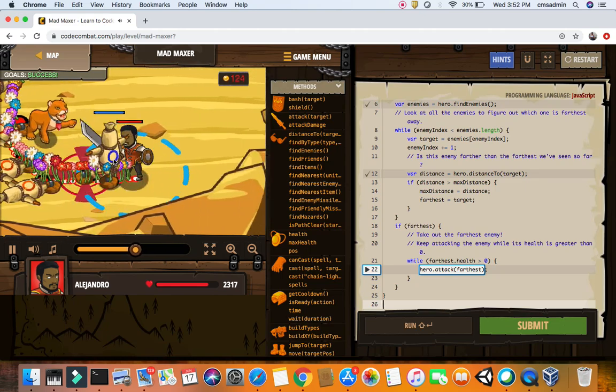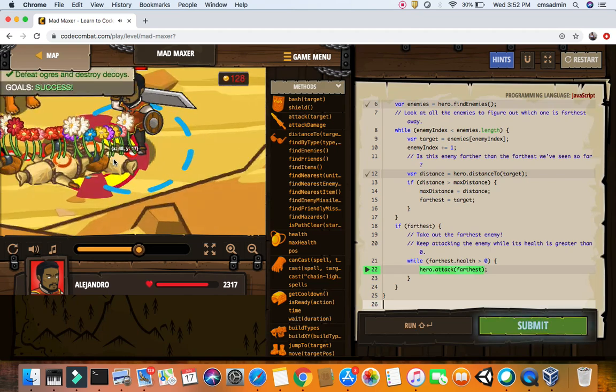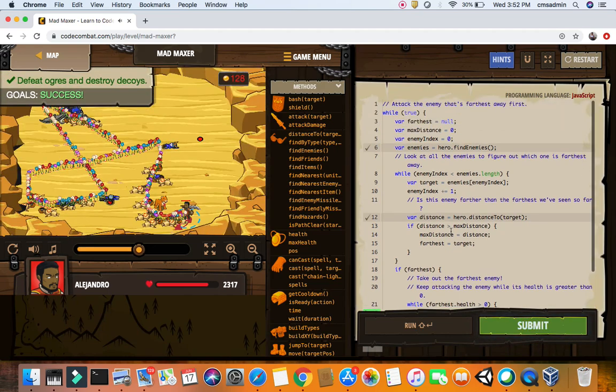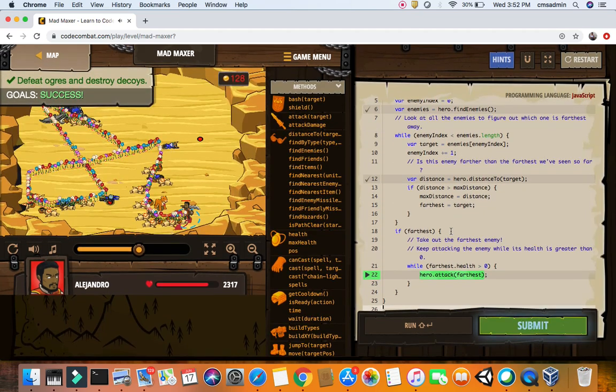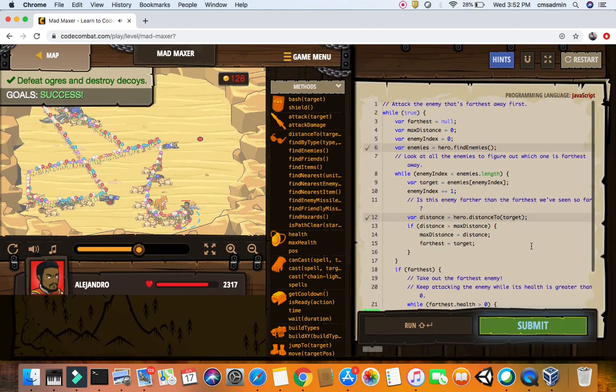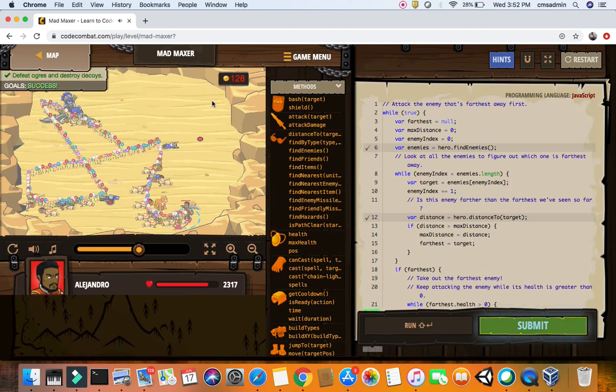And then after we kill all those decoys, yep, that's it. It just helps us check who is the farthest enemy. And here are your solutions and let's check what we used. We got our goals - defeat the ogres and destroy the decoys.